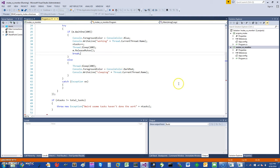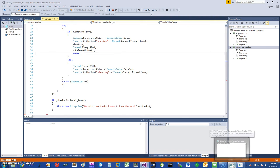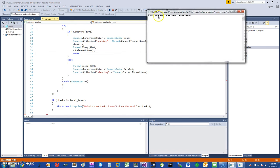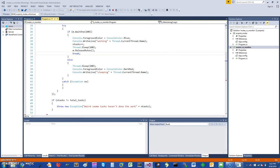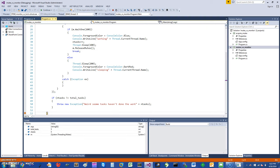It comes here and all these threads are essentially sleeping. So if I go into my other program where I had the same mutex and I press a key...